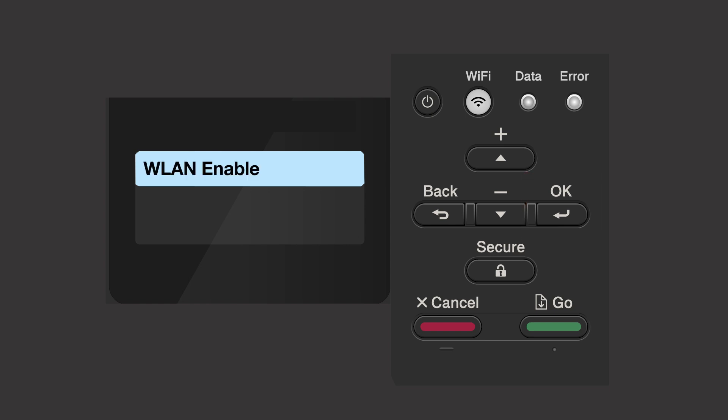If the WLAN enable message appears, press the up arrow to select on. Your Brother machine will now search for available wireless networks.